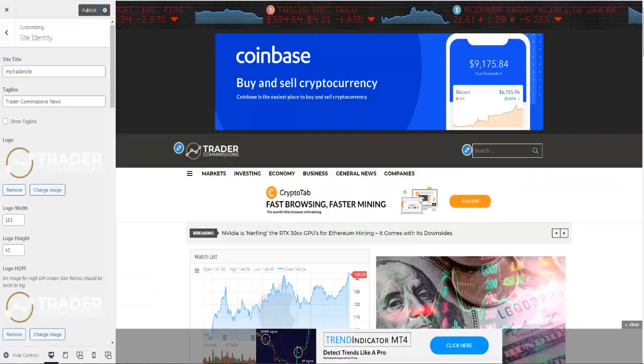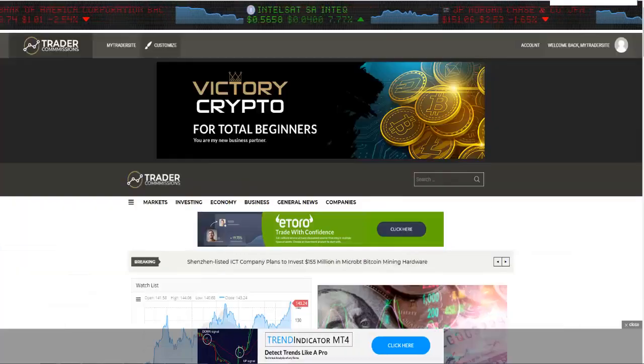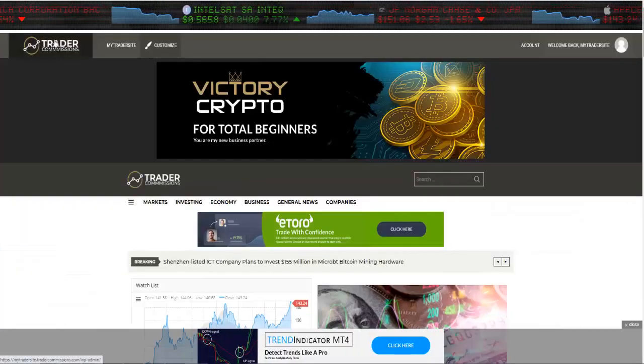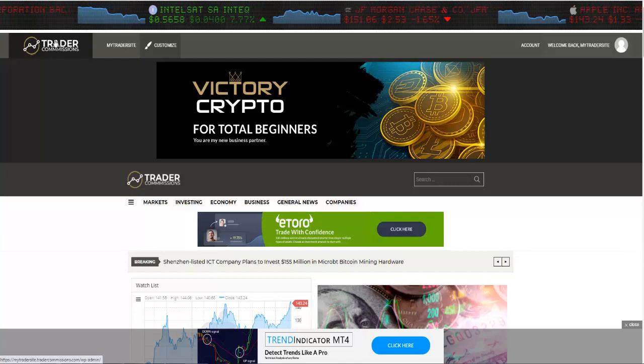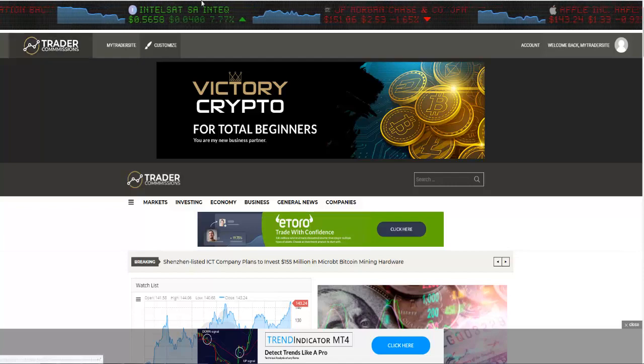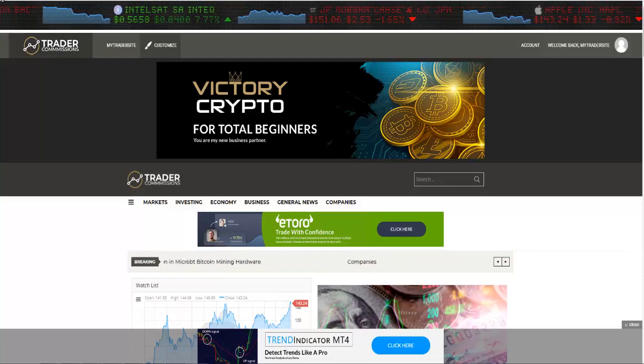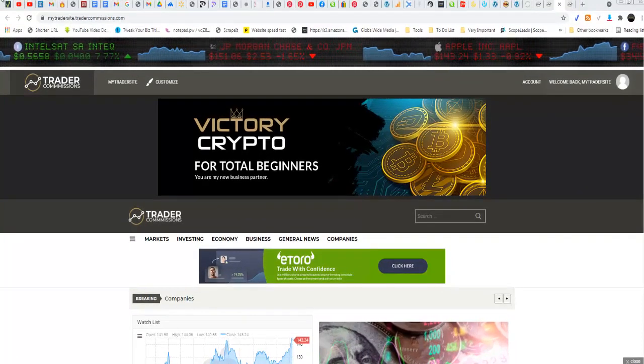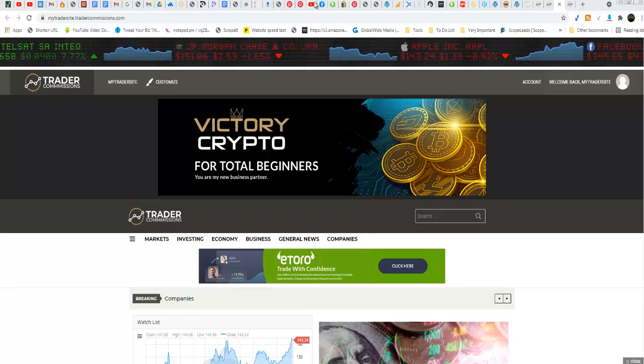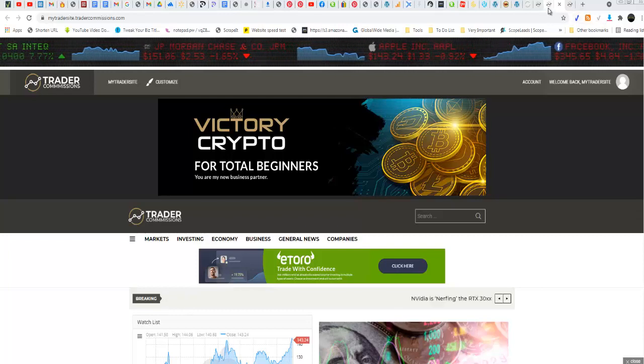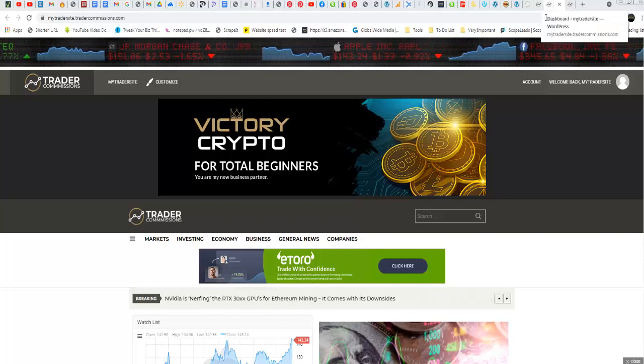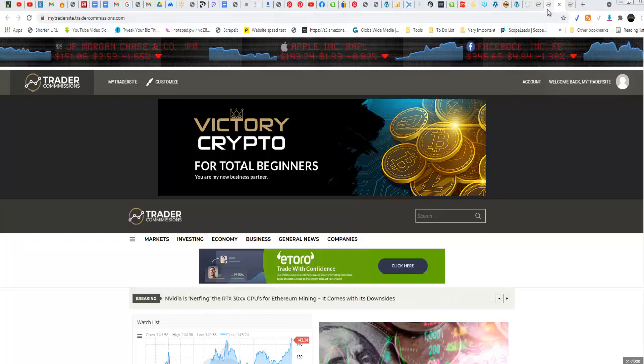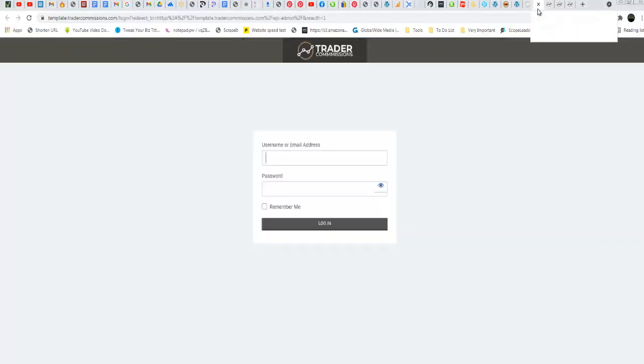Hi guys, in this video I'm going to show you how to change your logo and your favicon. Let me move this up a little so you can see the favicon up here. In your dashboard, you must be logged in to your dashboard like this.